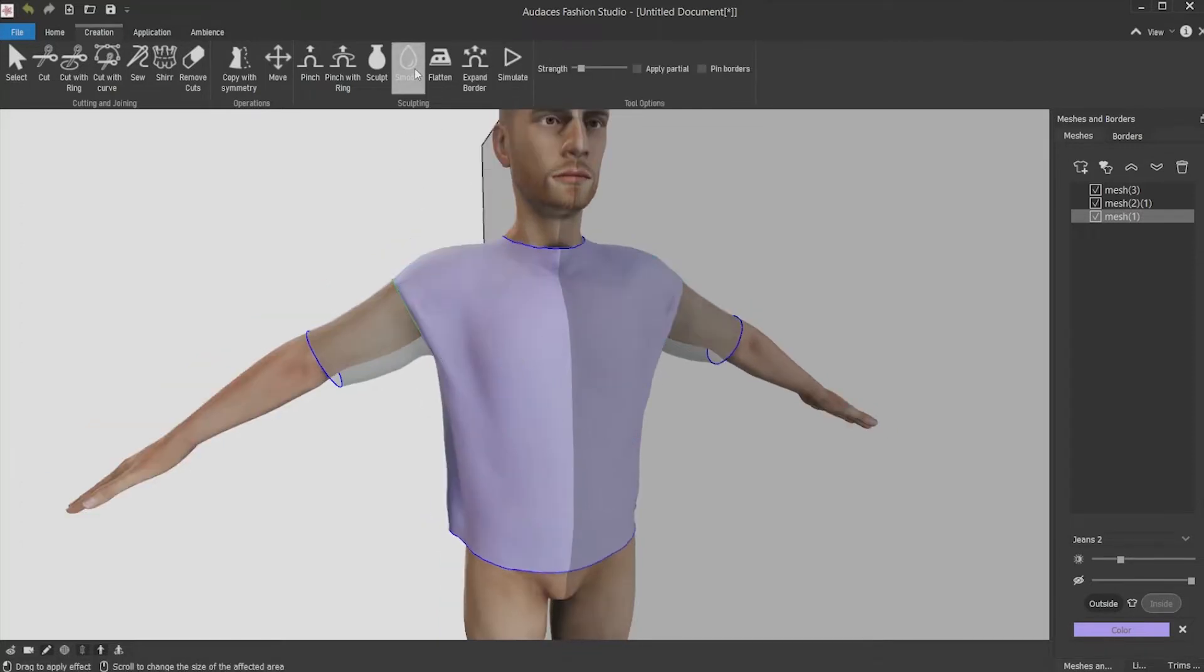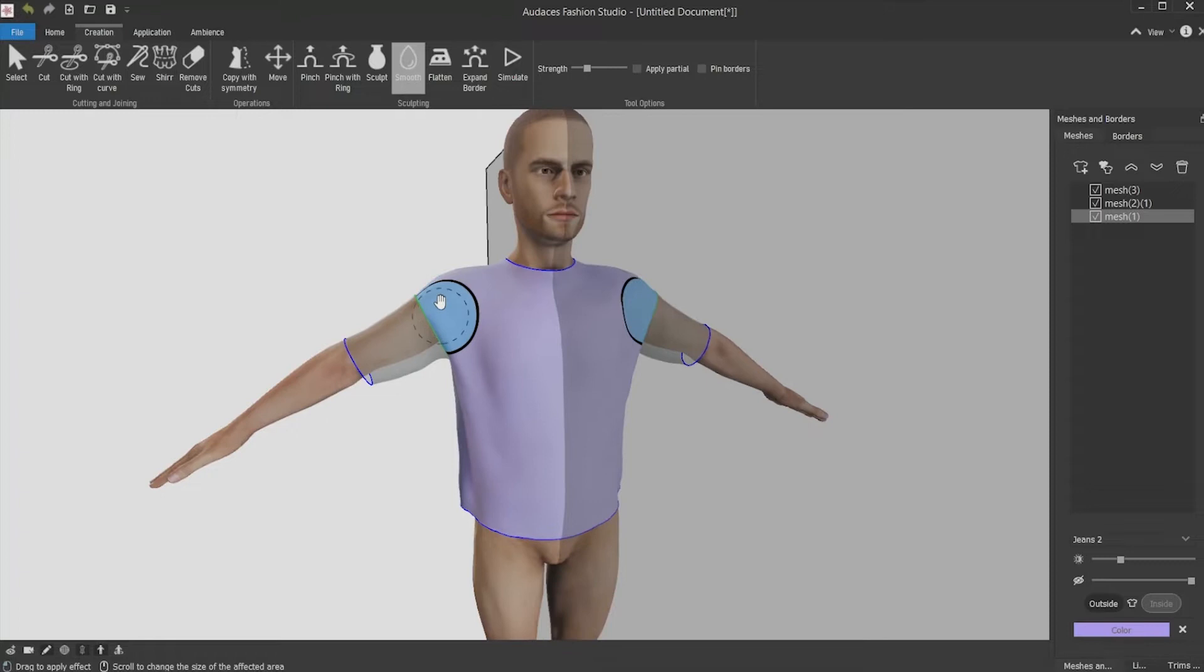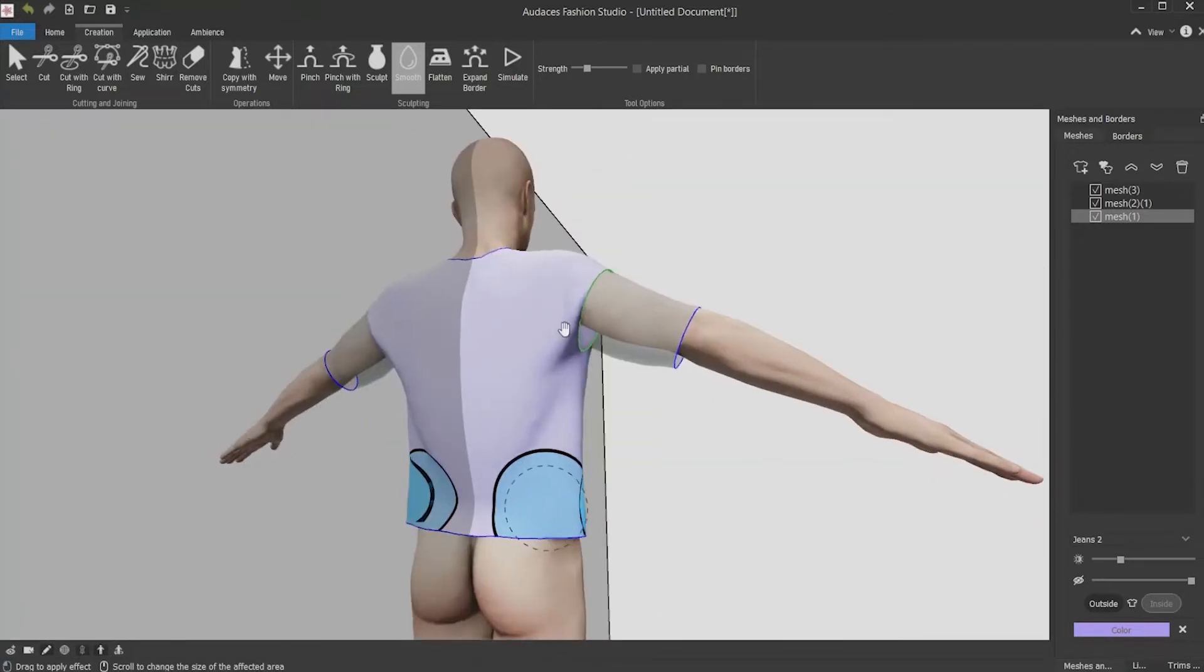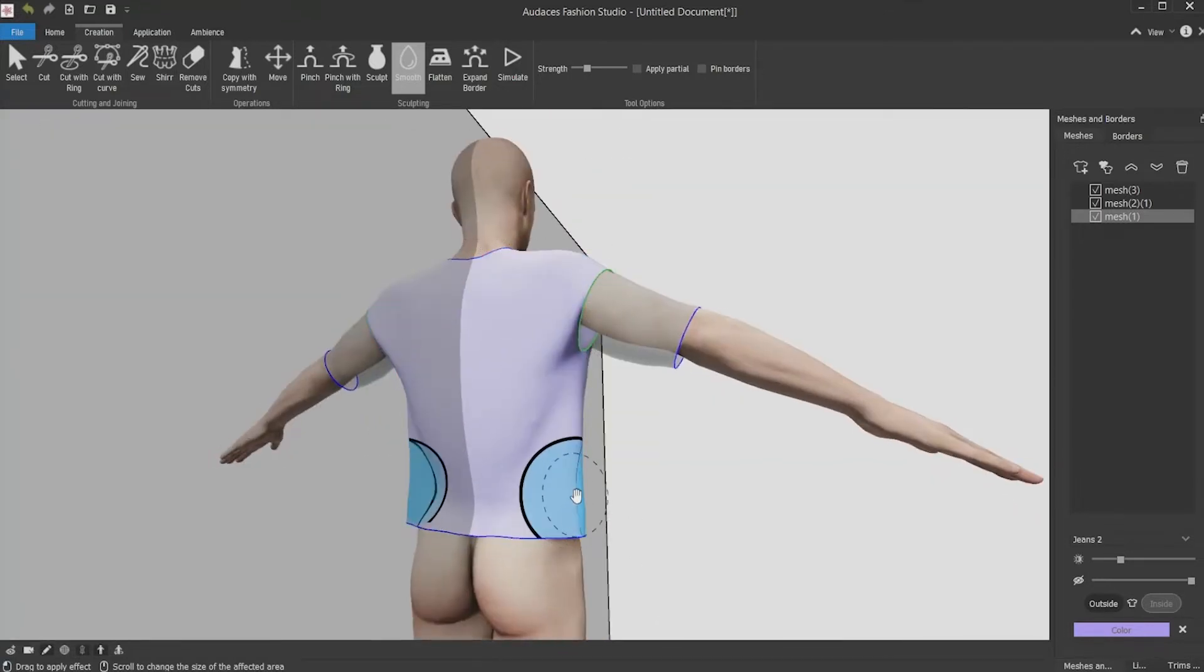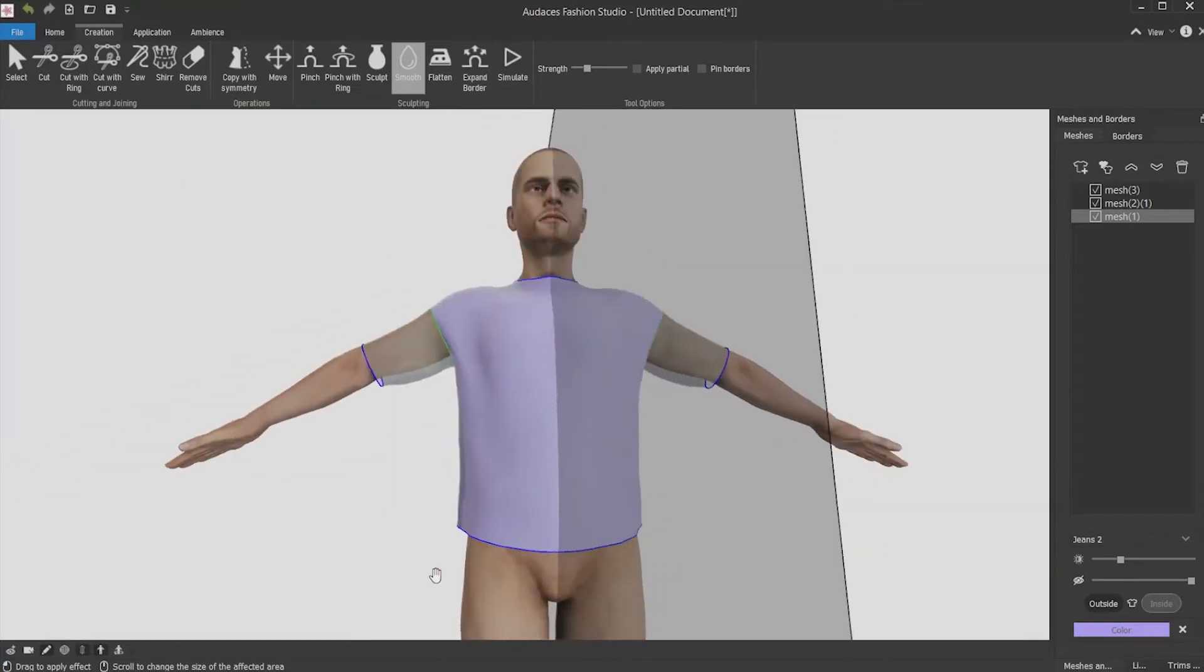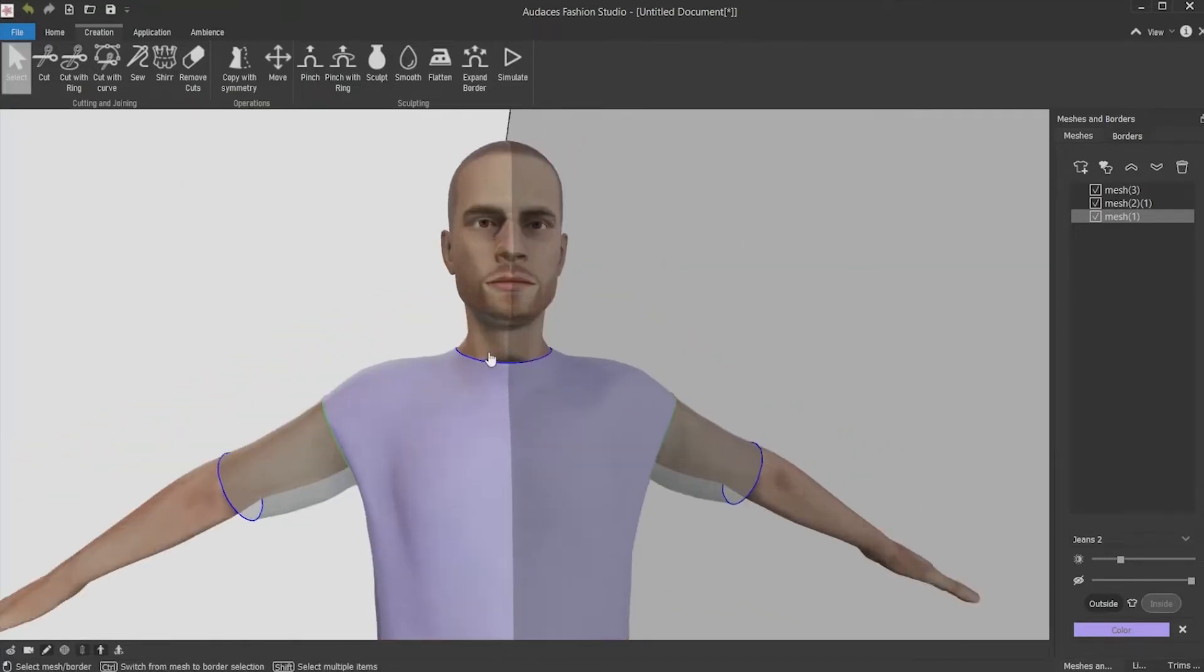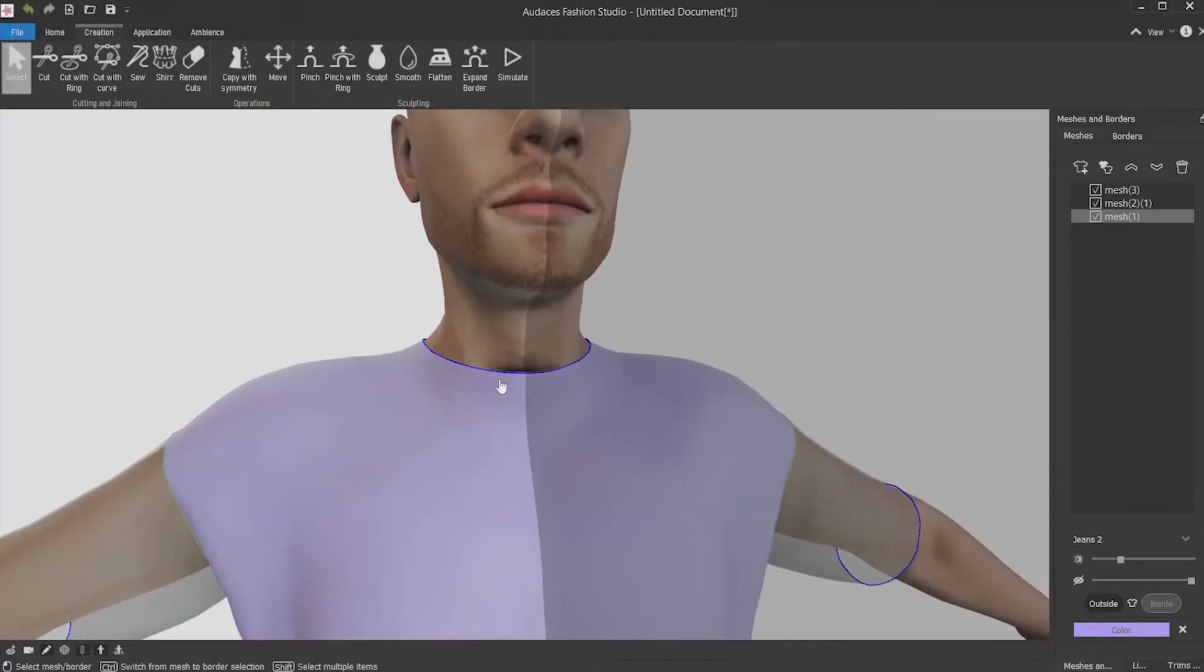After that, you can adjust some unwanted volume with the smooth tool. You can apply it on the sides, the back and the shirt head. Once it's done, you can work on the neck part.